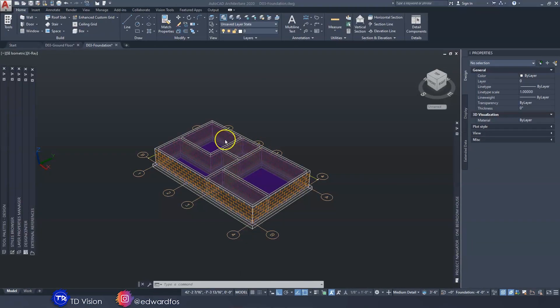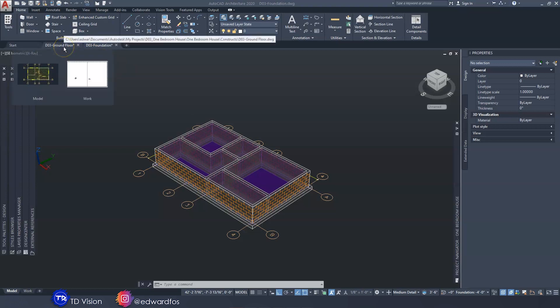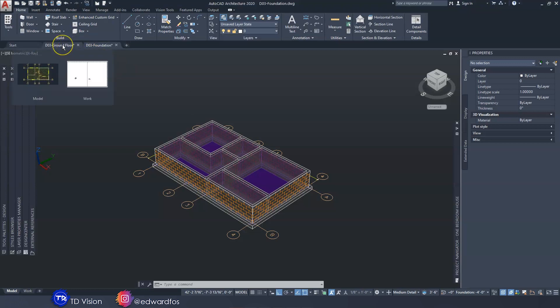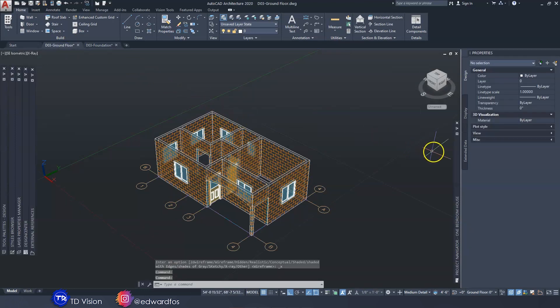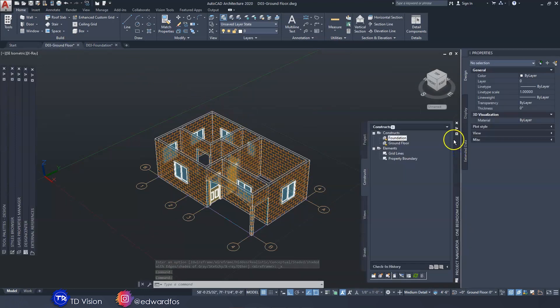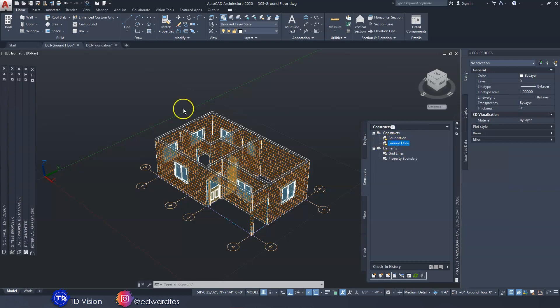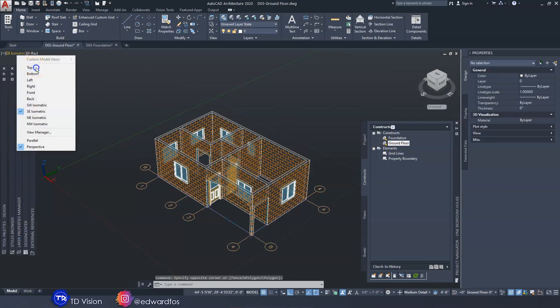So let's move over to AutoCAD where I will show you how to get this done. The last thing we did was our foundation, and what we're going to do is go back to our ground floor plan. All of these can be found in our project navigator that we've been using all this time. We had the foundation, and we'd go back to our ground floor drawing which is opening up here.